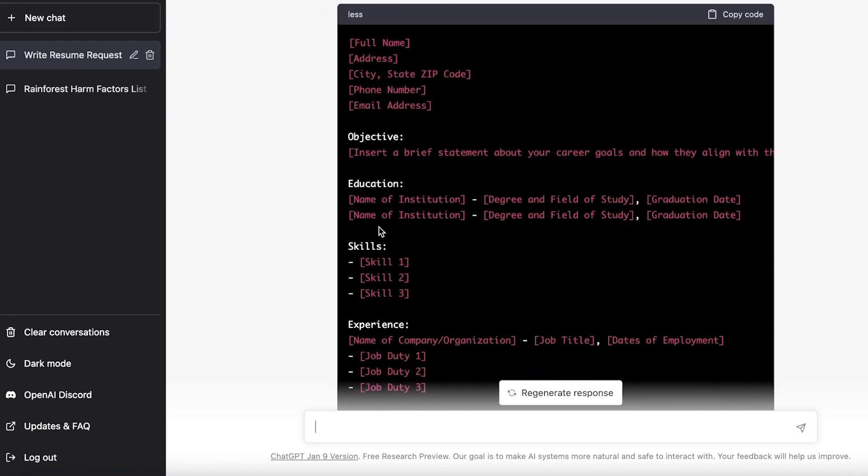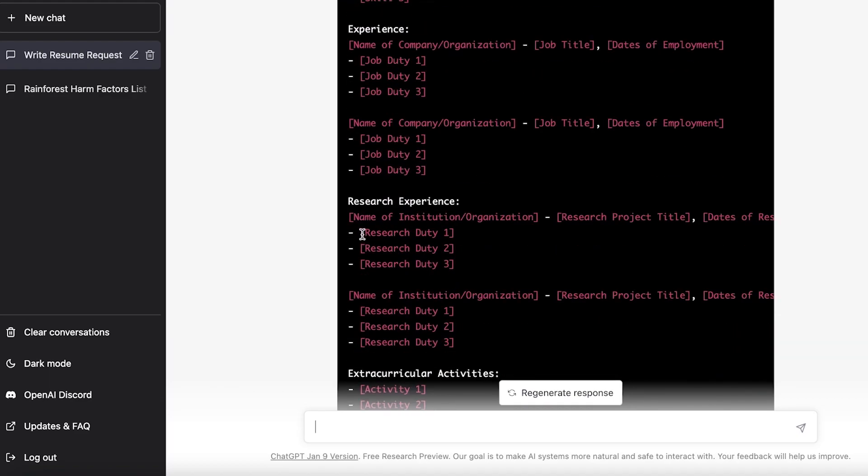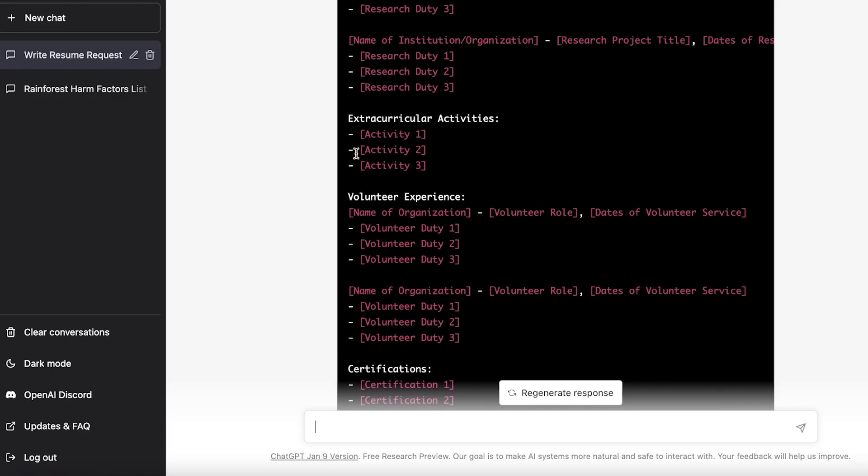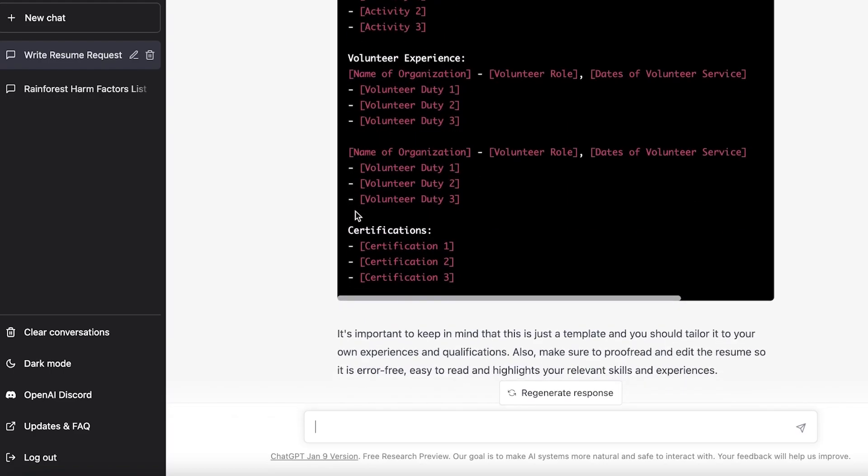So I just asked ChatGPT over here to write me a blank template, just very basic. It's showing us all the things that we have to enter: the objective, the education, the skills that you have, your experiences, your research experiences, extracurricular volunteer work, and certification. So this can really help you in building your own resume, making it more customizable using the kind of wording you want or the kind of vocabulary you want to use.